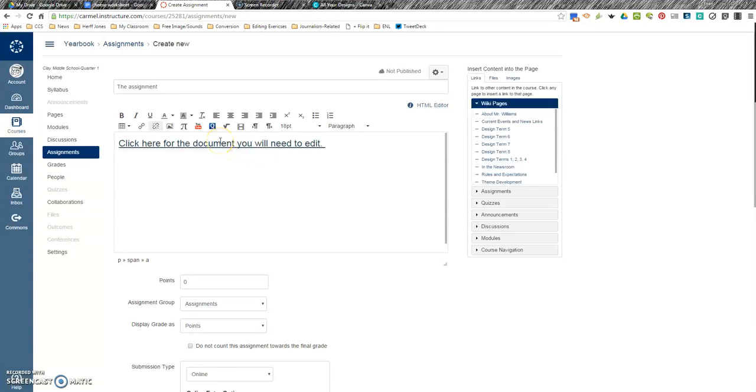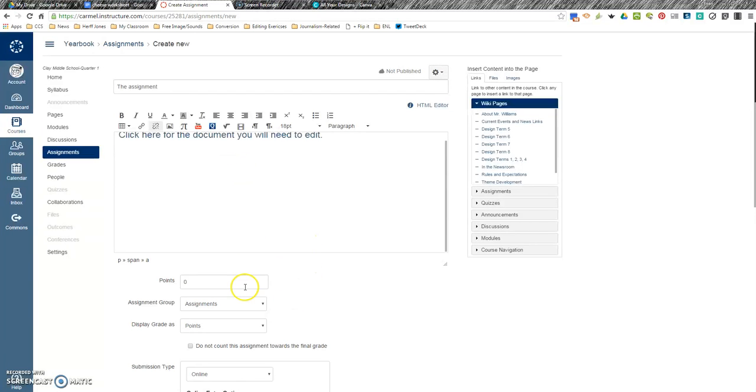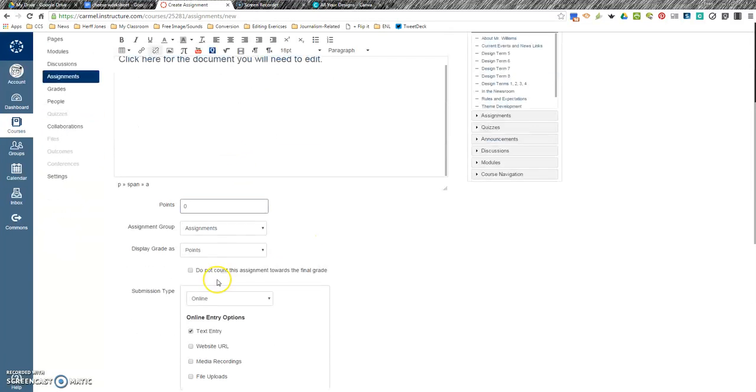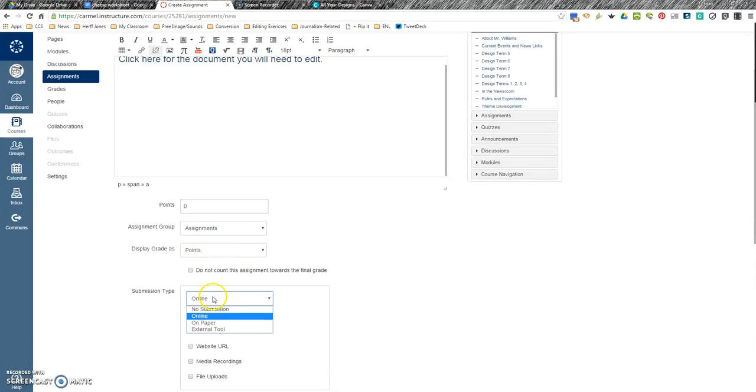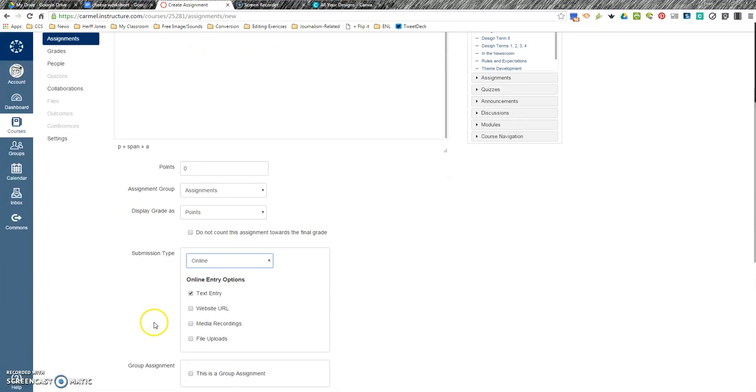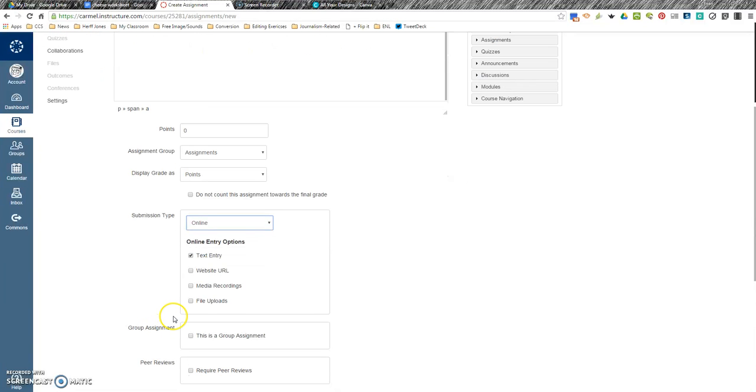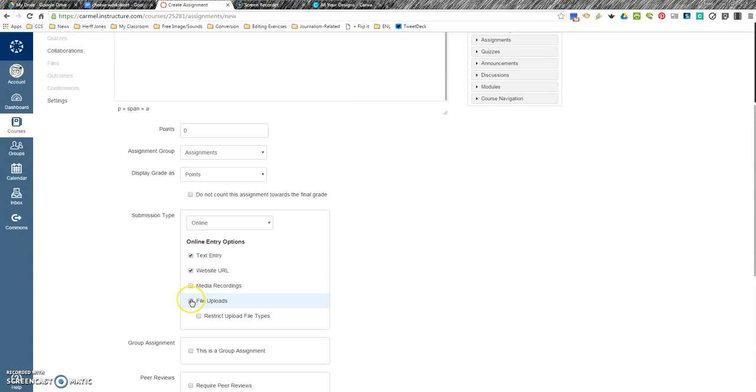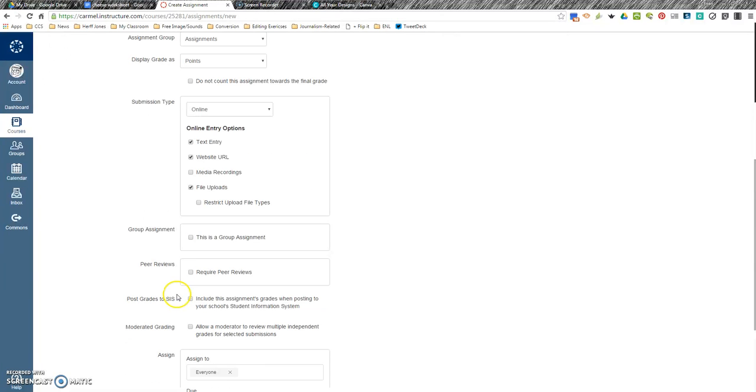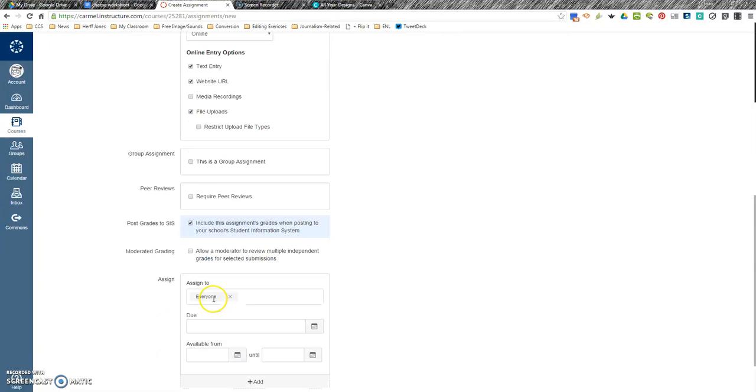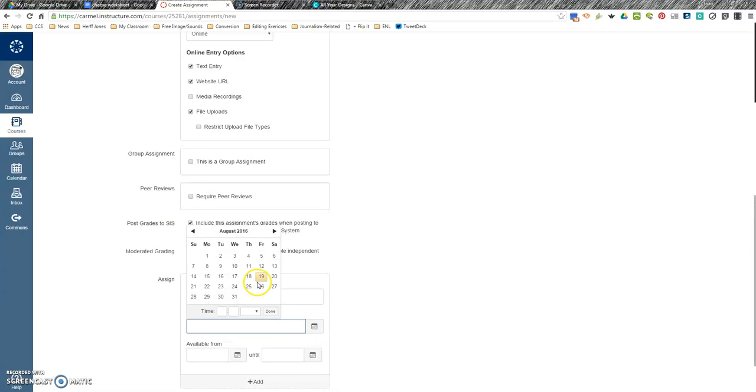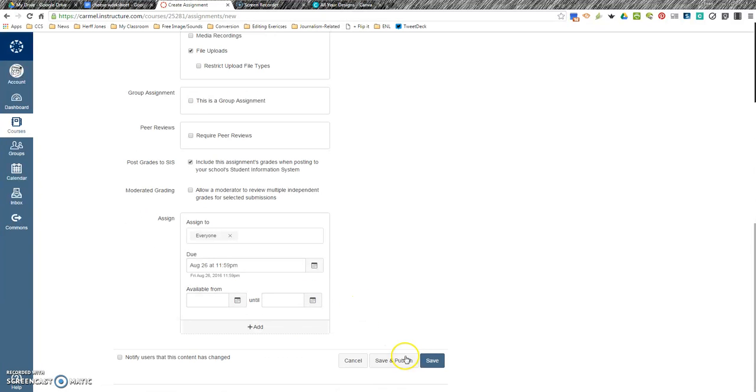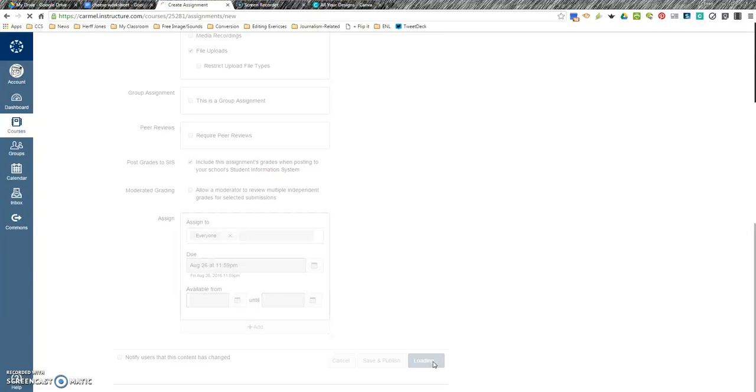I'm going to go into student view and show you what it's going to do. Maybe you've got some points assigned to that assignment. Maybe you want them to turn it in online, so they're going to turn in the website URL. Make sure you're adding it to the grade system, give it a due date, so let's say it's due next Friday, and hit save.